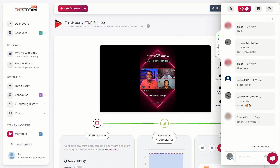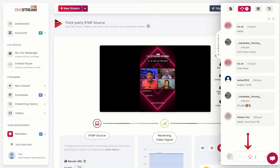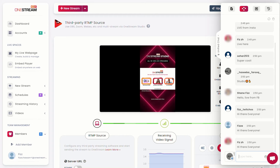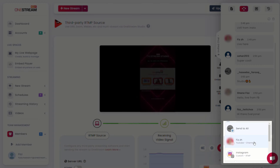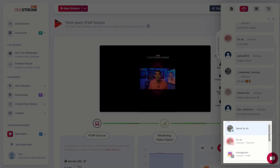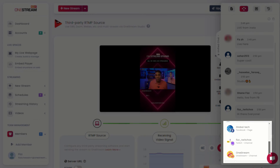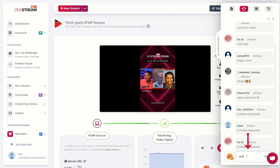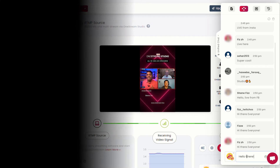You can type your comments or replies and click on the send button to deliver your chat. You can choose your desired social platform, and the comments for that platform will appear.